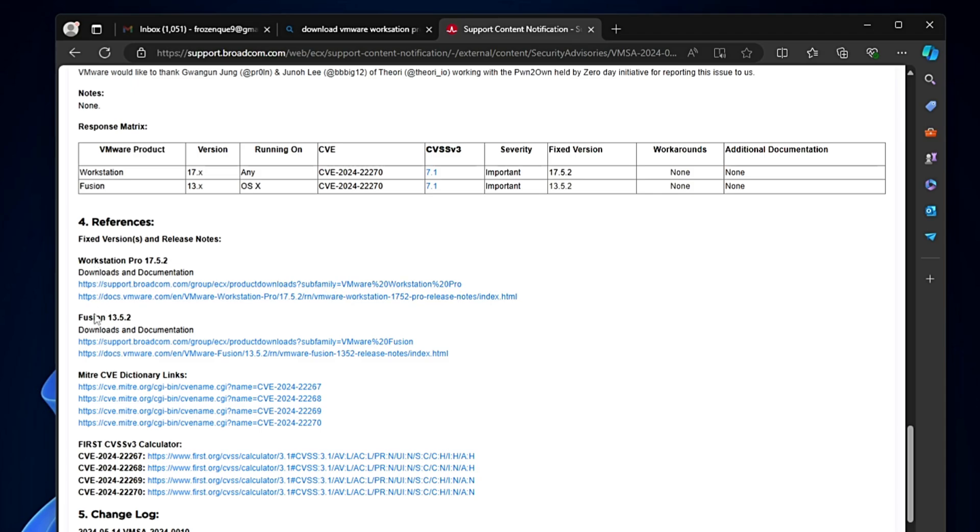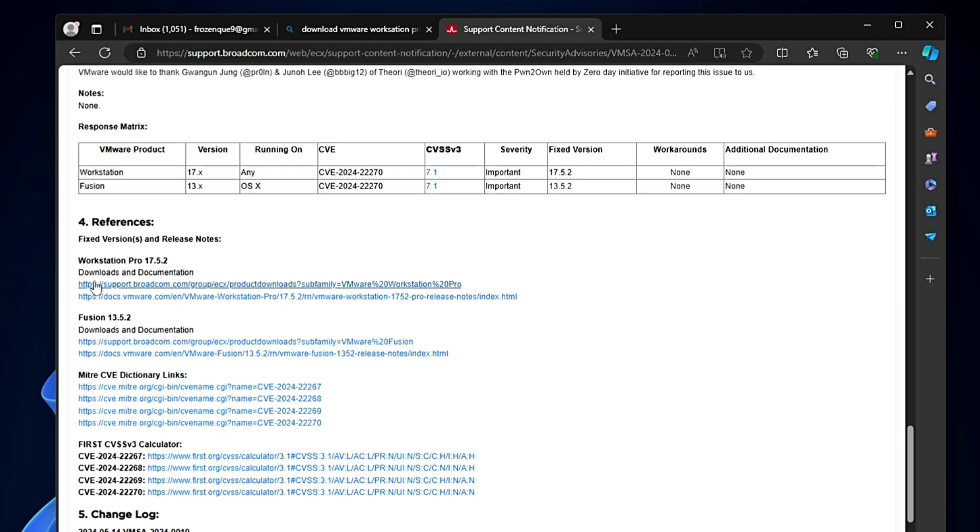For personal use it's absolutely free, but for commercial you'll have to go with the paid plan. I'm a Windows user so I will click on this first website.